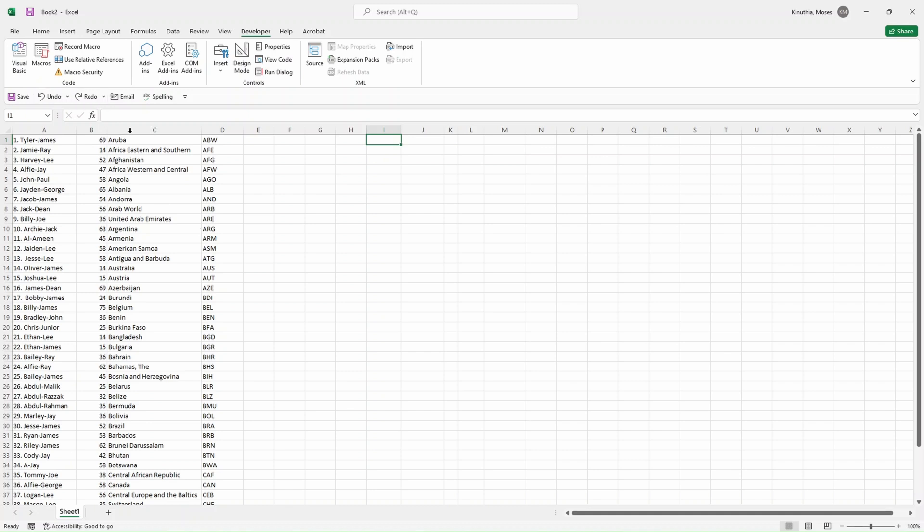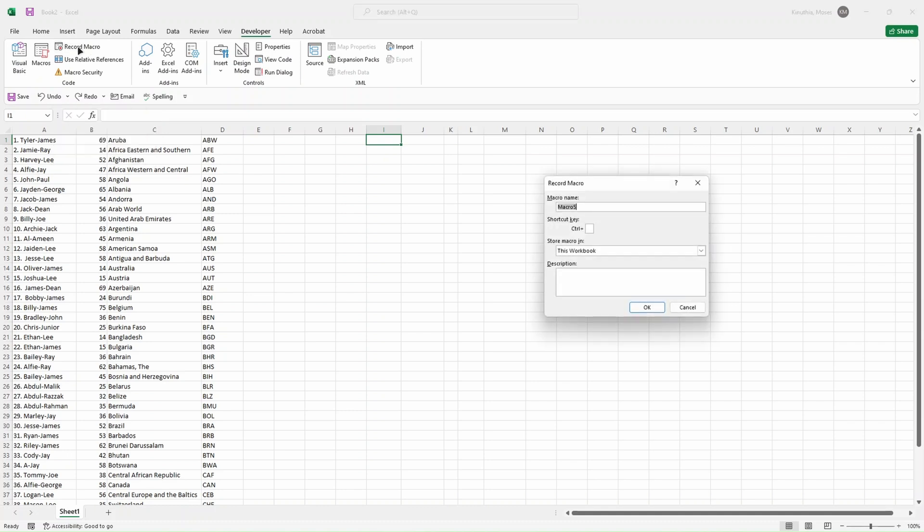Because today we are not going to create macros by typing, we just want to record. What you do is click on Record Macros. Then you're going to input a name, so you click on Macros. Let's say this is Excel Automate.